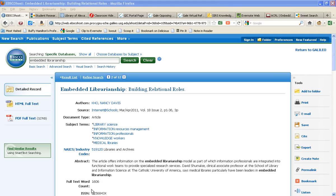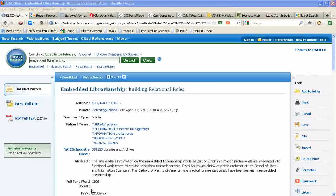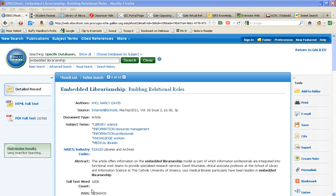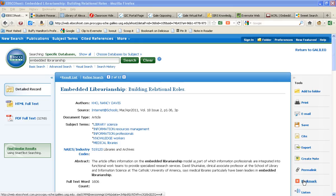And this article is on embedded librarianship and I've actually been using Scoop.it since June to curate information on a couple of topics I'm very interested in, one of which is embedded librarianship. So if I wanted to cross post this to my Scoop.it dashboard on this topic, I could use the bookmark tool that's built in to the database, which is add this.